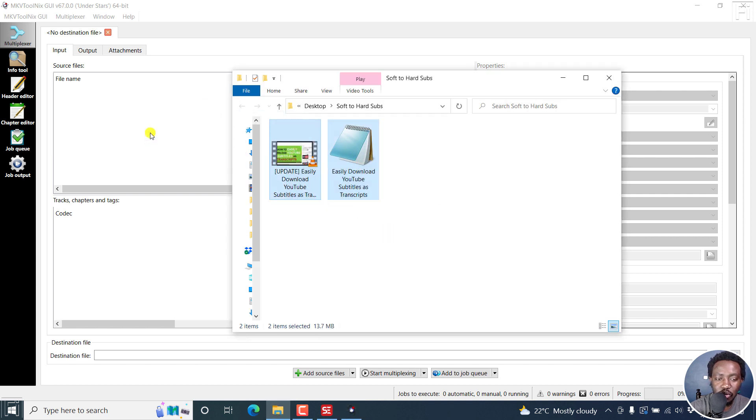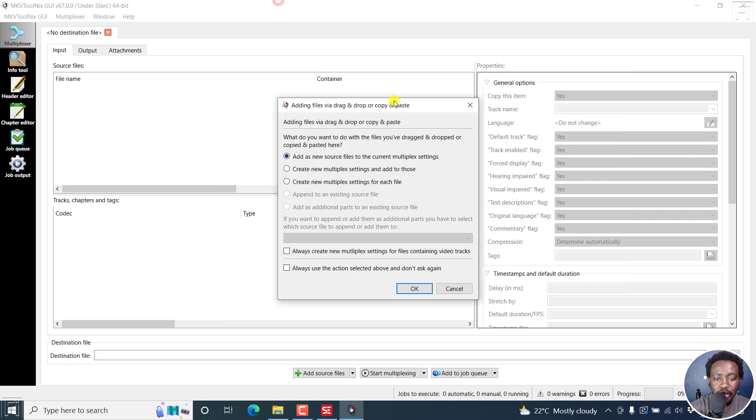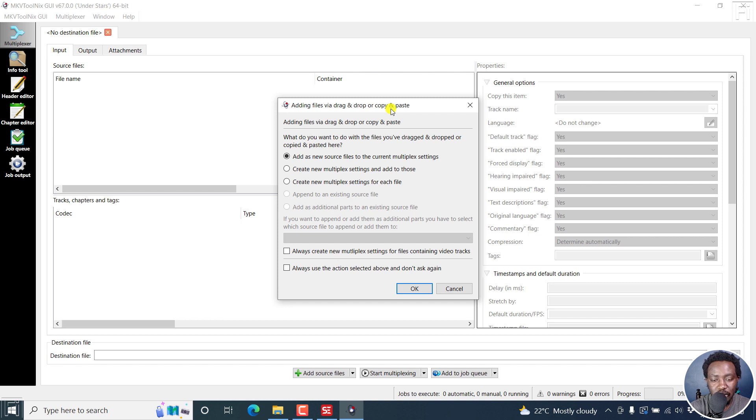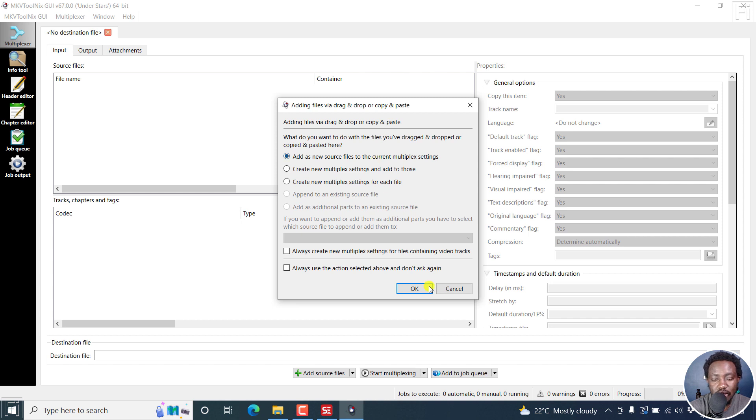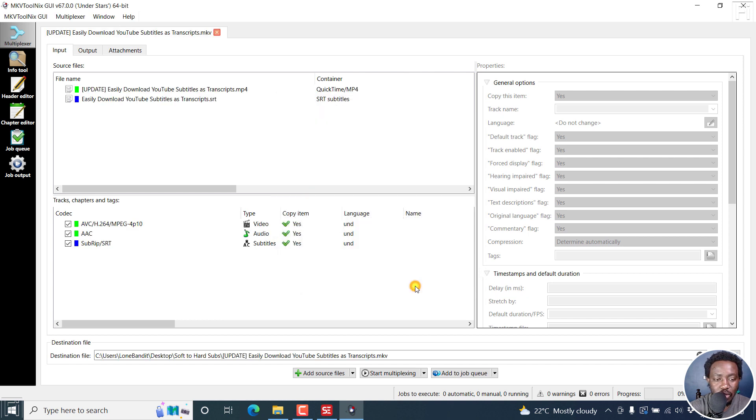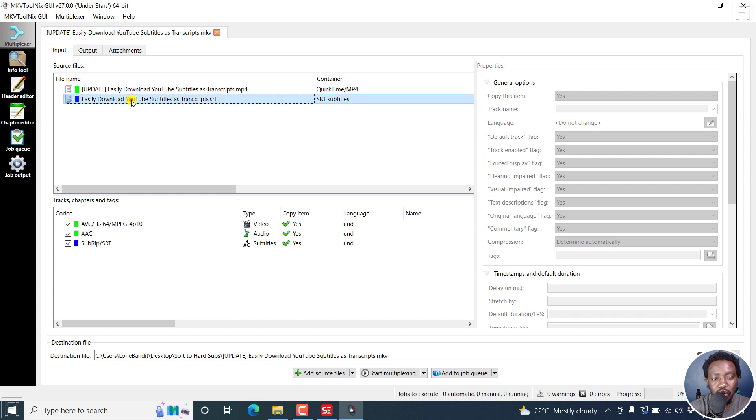Drag and drop them into the input area. The new dialog box that comes up is for adding files via drag and drop or copy and paste. I'll just go with the default, add as new source files to the current multiplex settings. Click OK. Once I do that, my video and my subtitle will be available for us to work with.